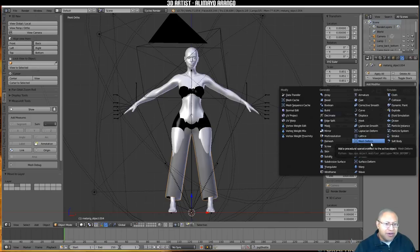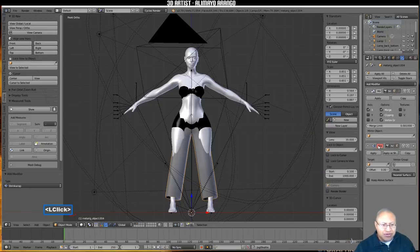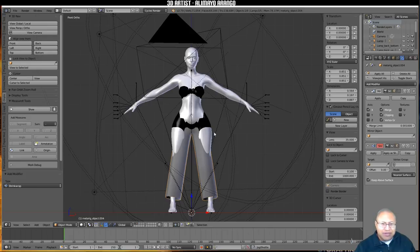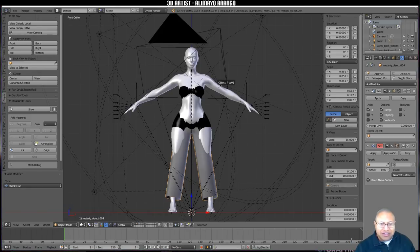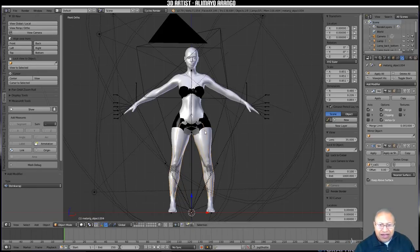With our pants selected, click the modifier panel (wrench icon) and go to Shrinkwrap. Click Shrinkwrap and put a checkmark next to Keep Above Surface. The Shrinkwrap modifier makes an object in Blender stick to another object — in this case we want the pants to form themselves to our Manuel Bastoni character. Click the eyedropper and left click on the character to set it as the target. You can now see the modifier working.